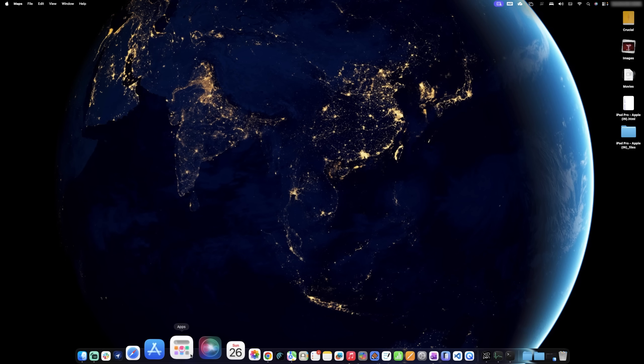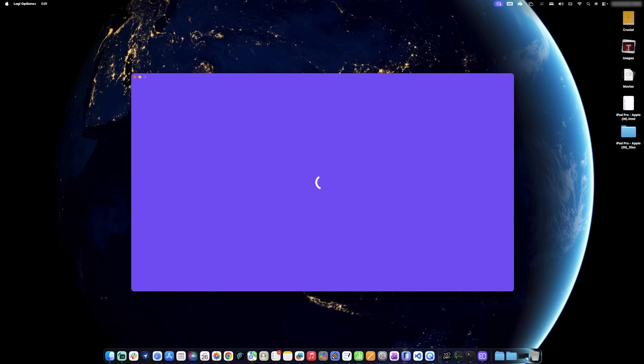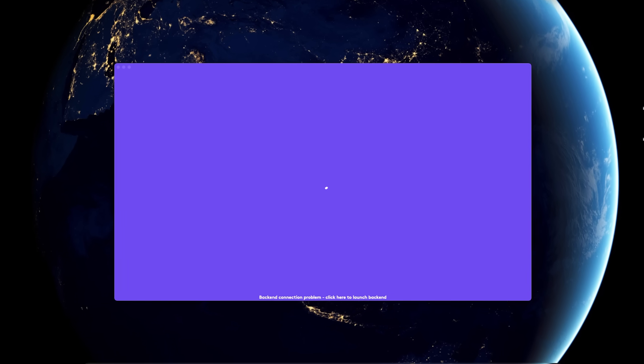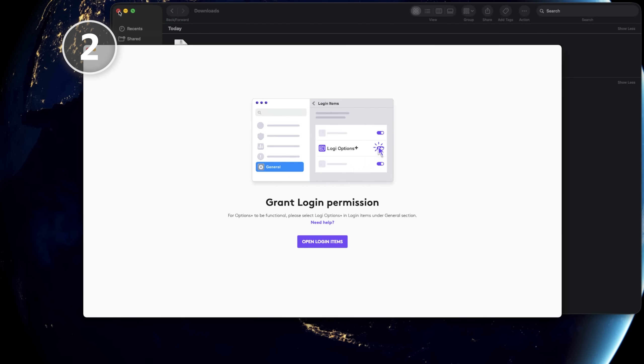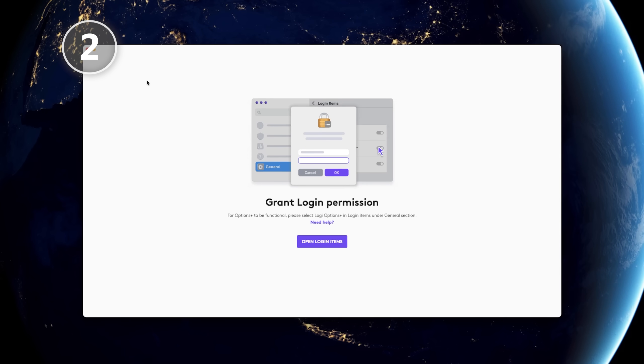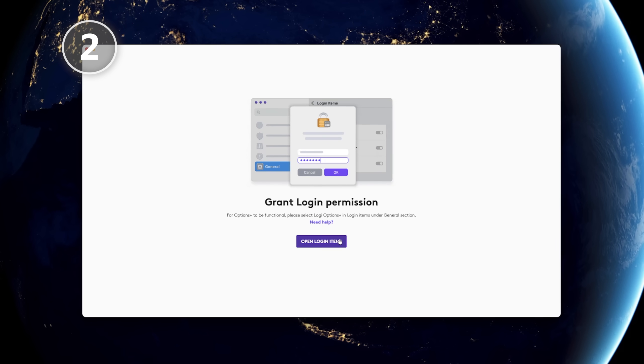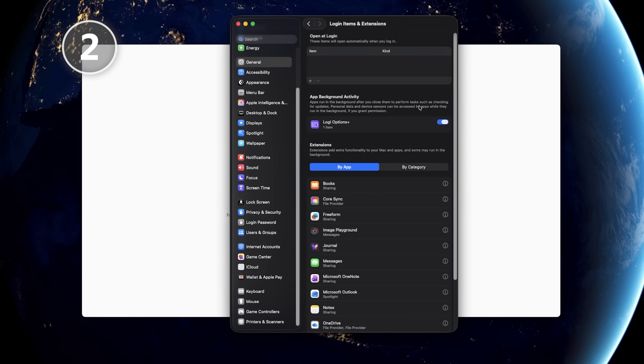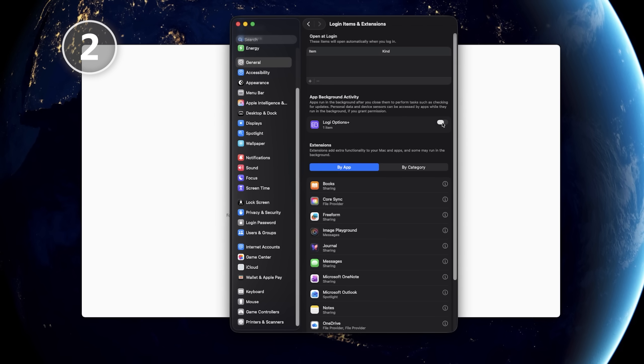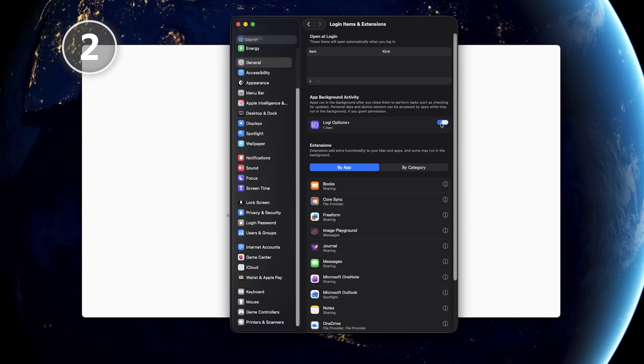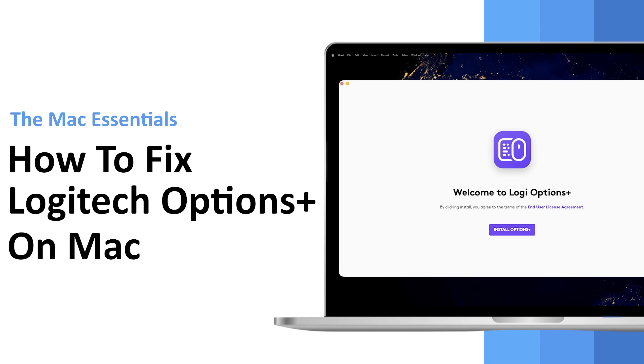If you're not able to open your Logitech Options Plus and are getting these two kinds of problems: the first one is a backend connection problem, click here to launch backend. And second is, despite you having provided access to your Logitech Options Plus, your macOS Tahoe is still not recognizing it. Then not to worry, guys.